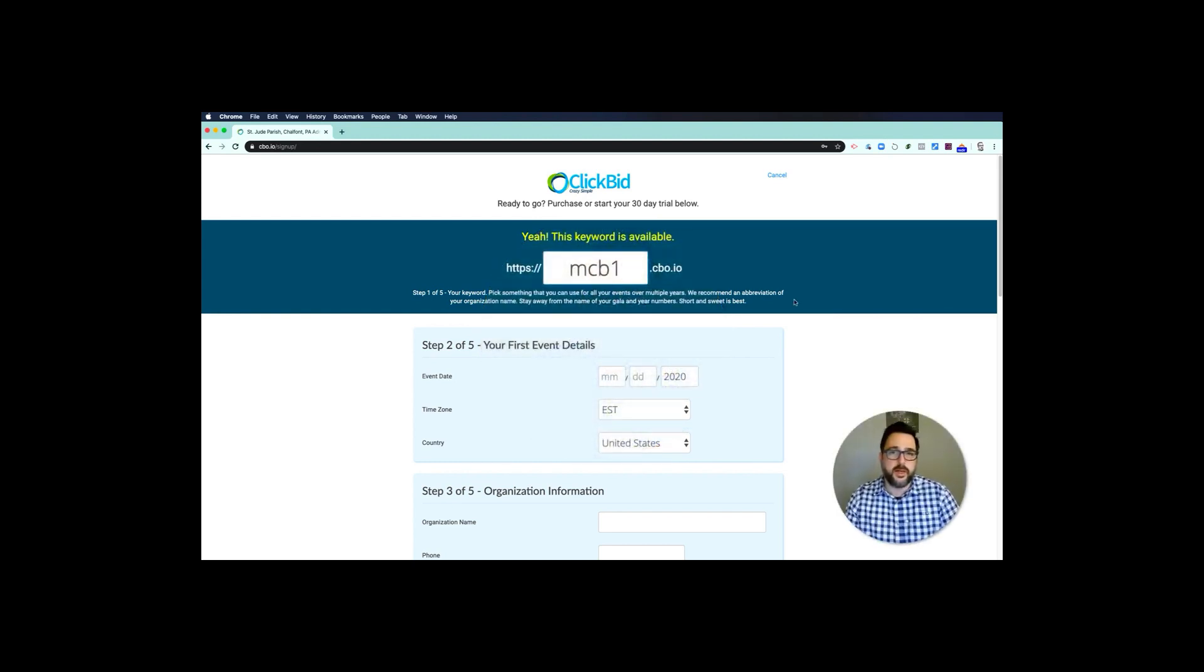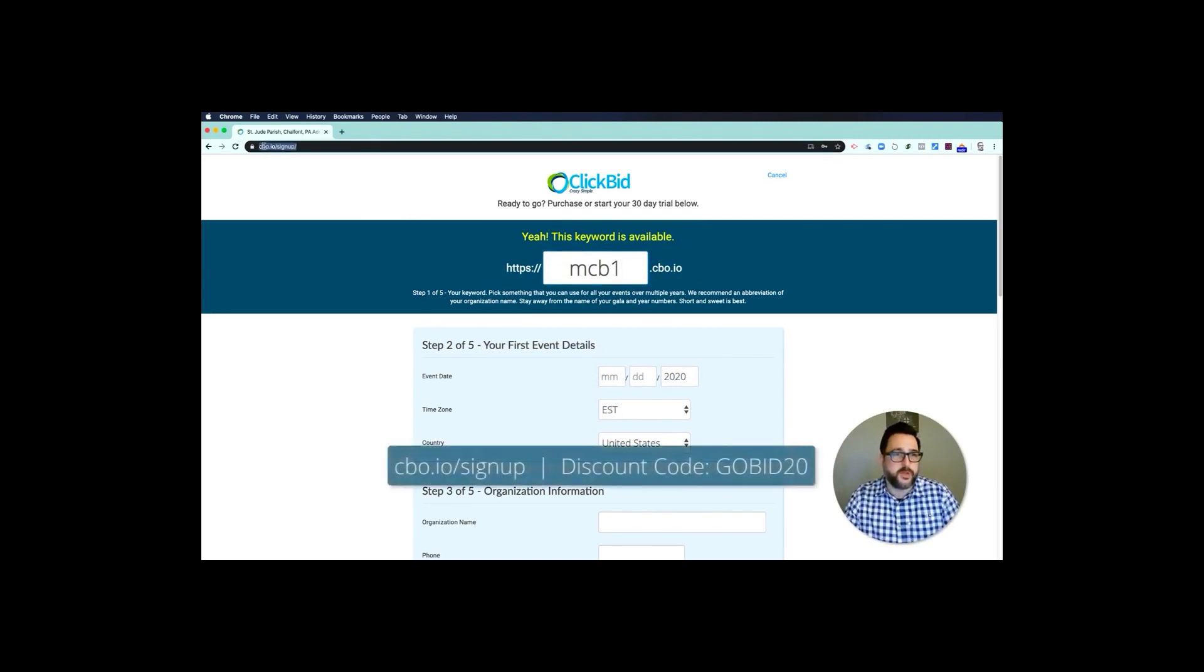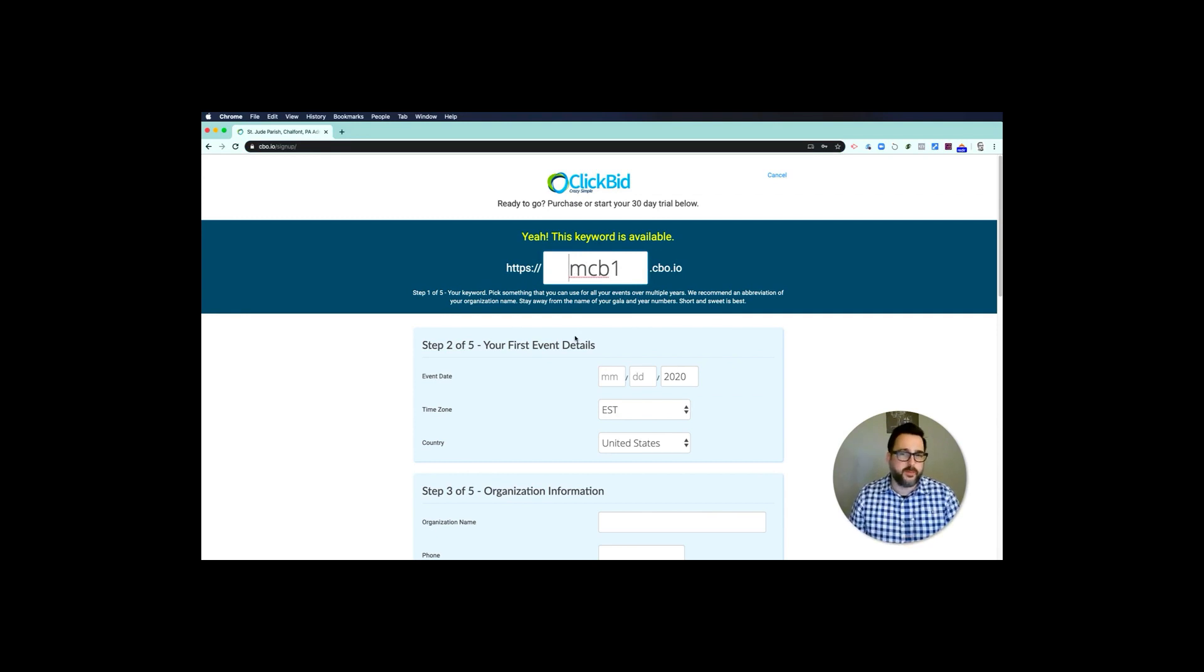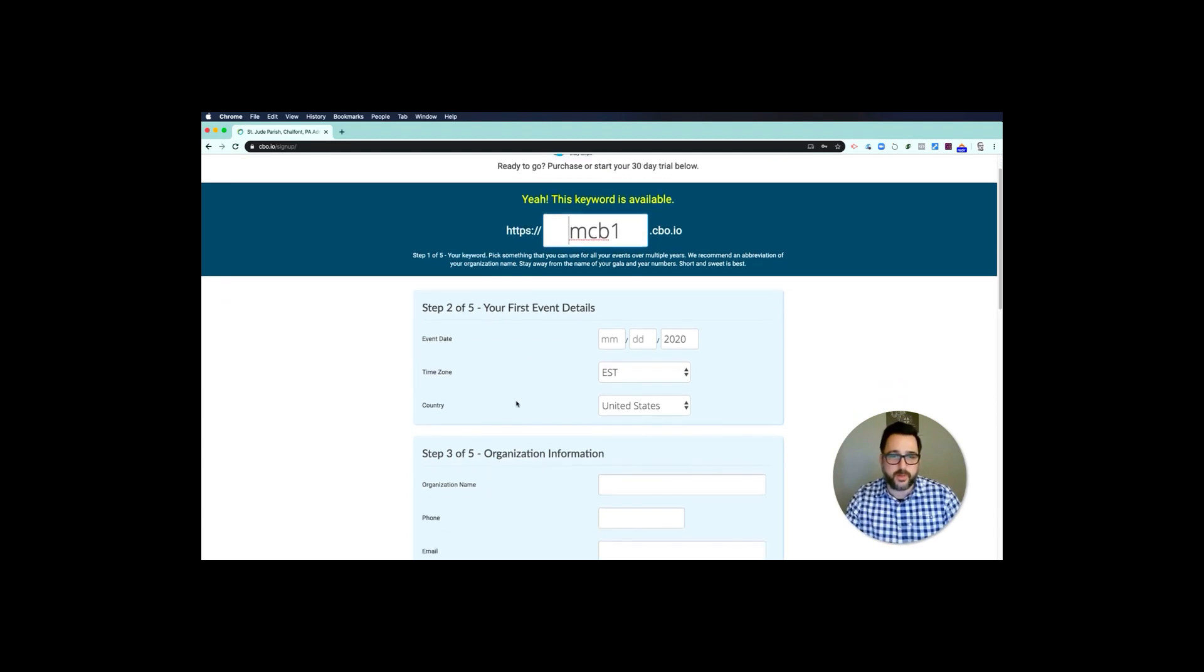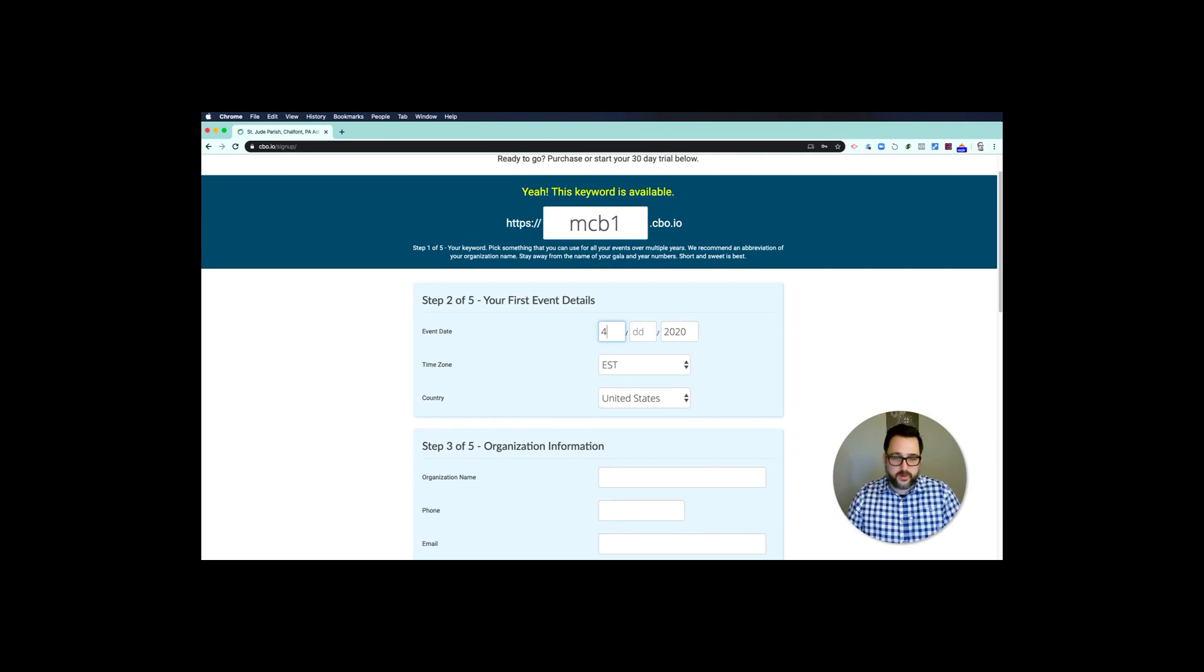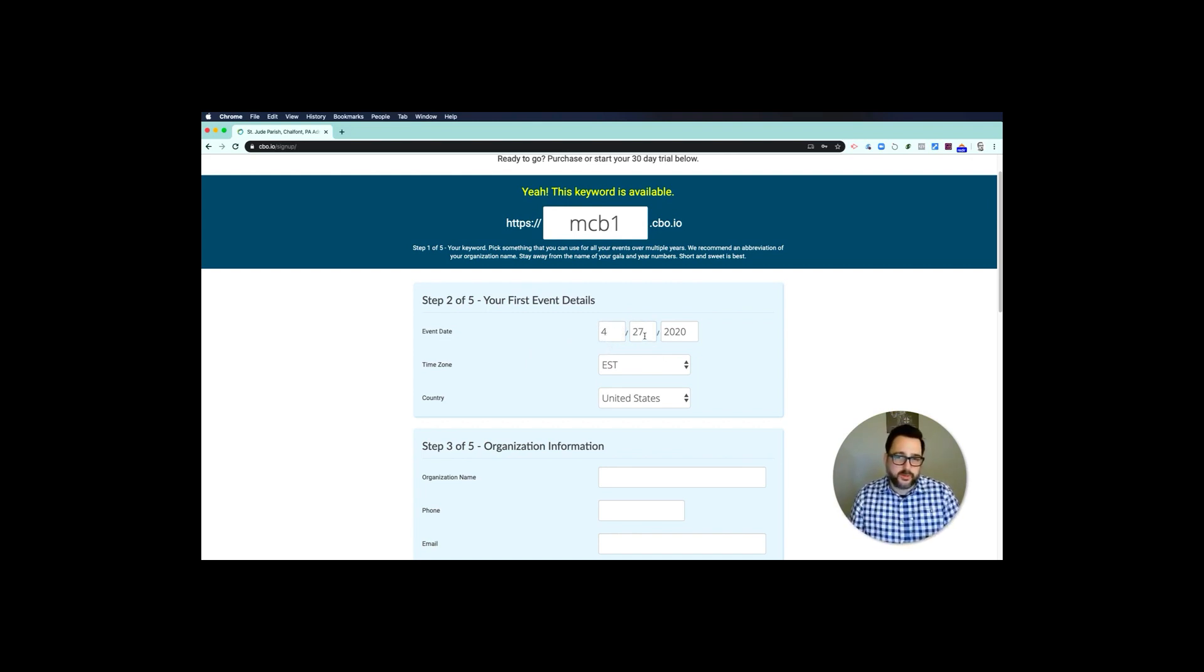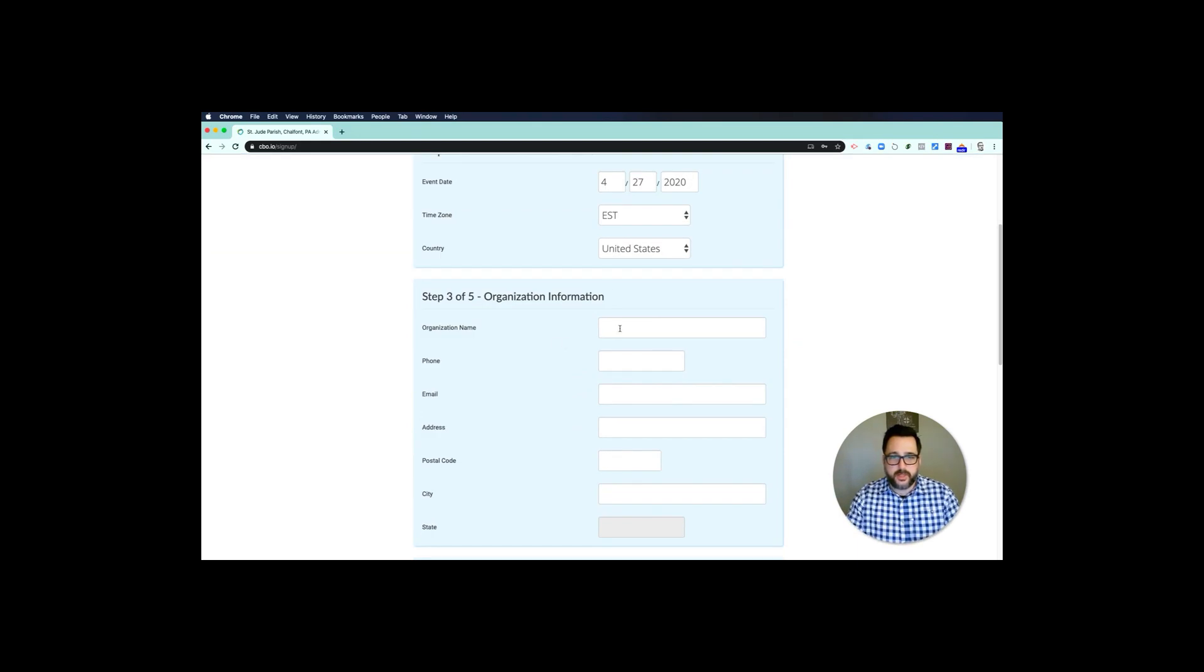To get started, I'm just going to dig in and set up an event, and you can do the same thing with your account. You would go to ClickBidOnline.com or cbo.io, sign up, and you'll get our sign-up page. I've created a keyword MCB1, and you can use any keywords you want. I usually recommend keeping it short and something relevant to your organization, not necessarily a gala—you may want to reuse this down the road. My event date in this case is going to be 4/27/2020. I recommend using the date that you were going to have for your actual physical event, but this really is when the auction will close. You can set your time zone, your country, and then you can start to fill in the organization details.